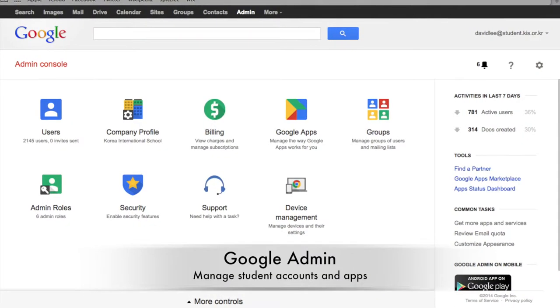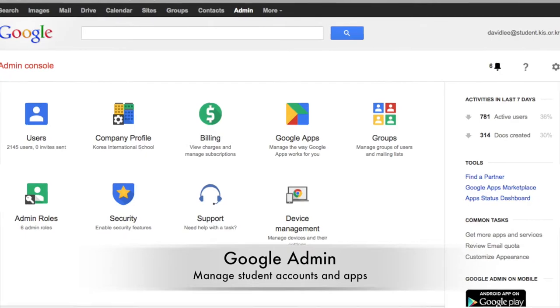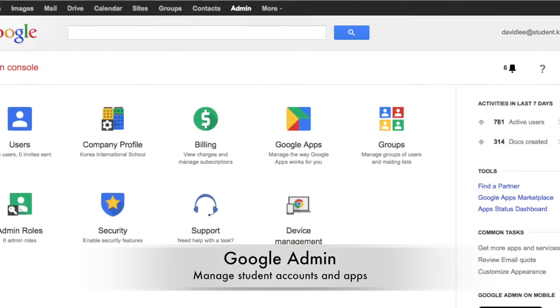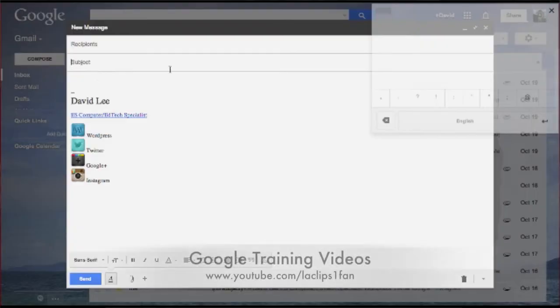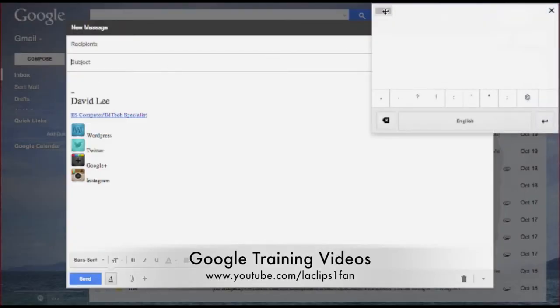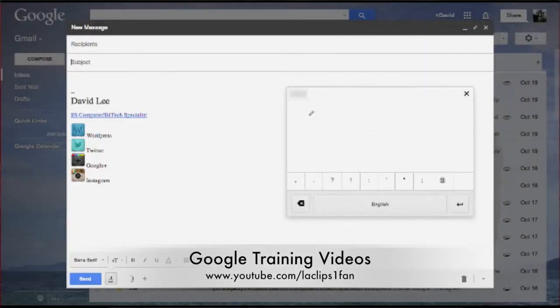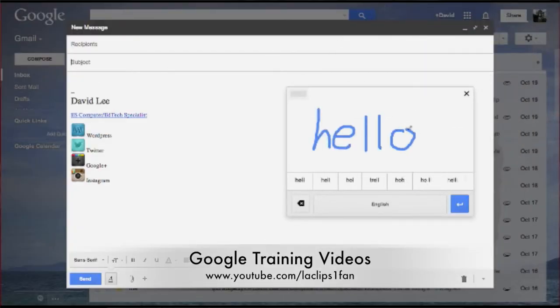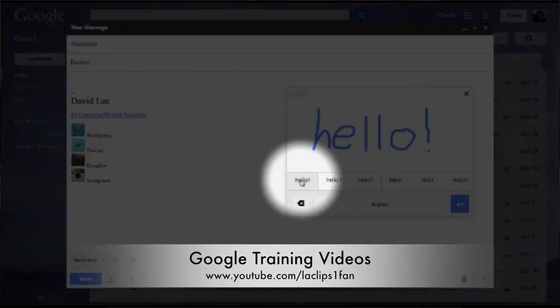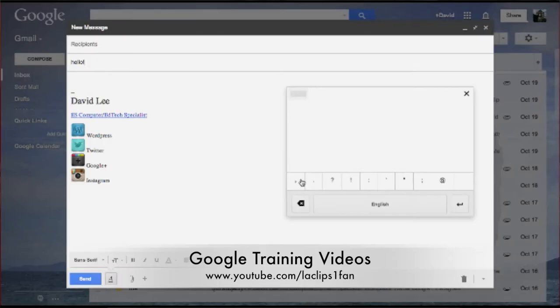Additionally, with admin rights at my school, I oversee Google student accounts and have created tutorial videos on Gmail, Drive, and Calendar for my teachers and students.